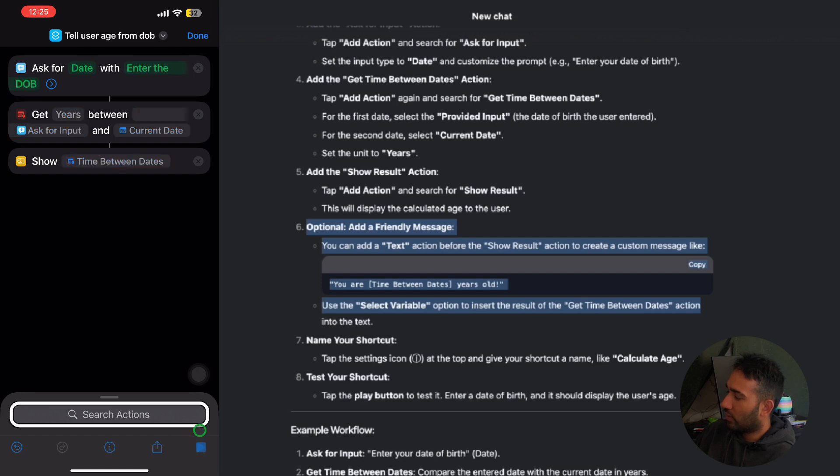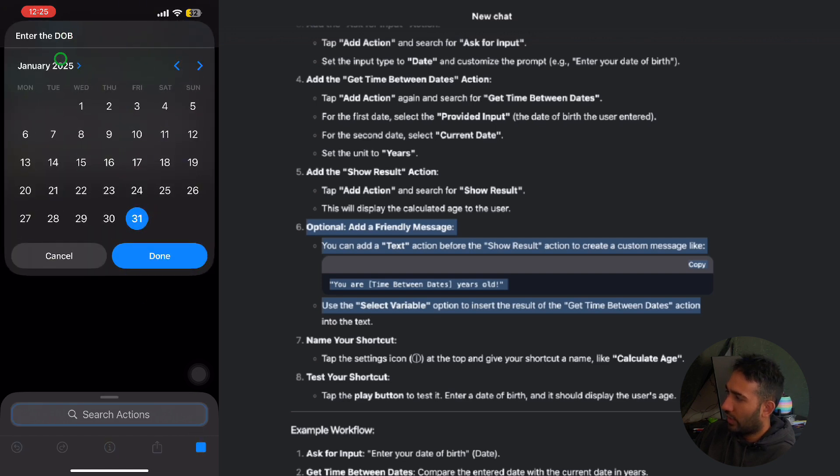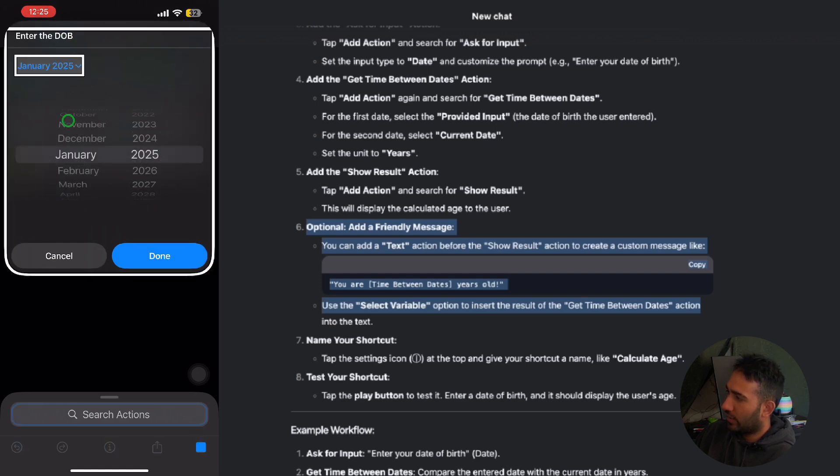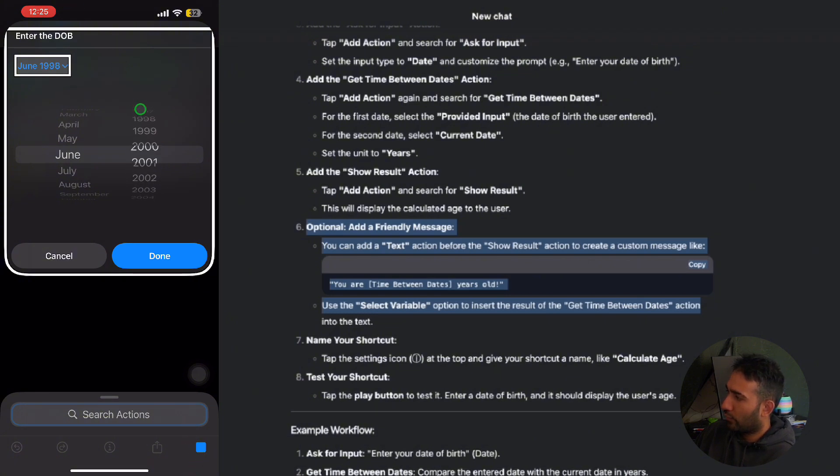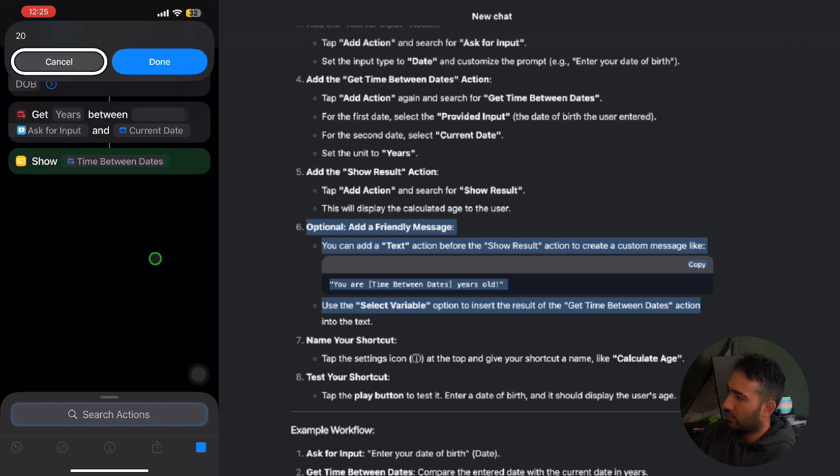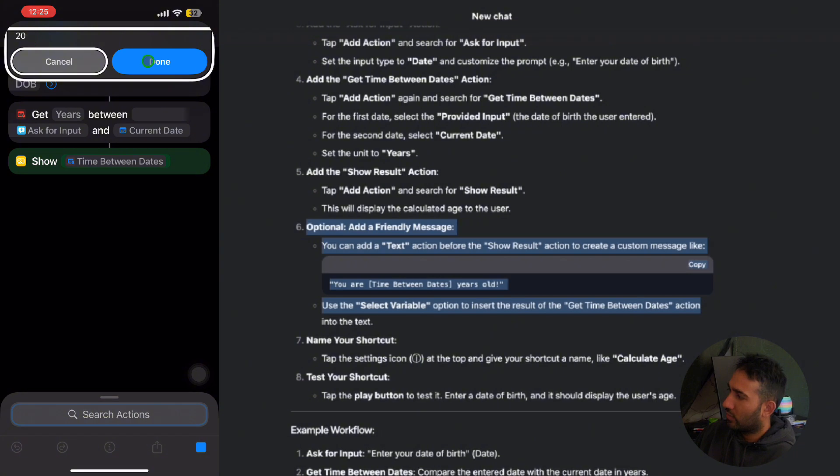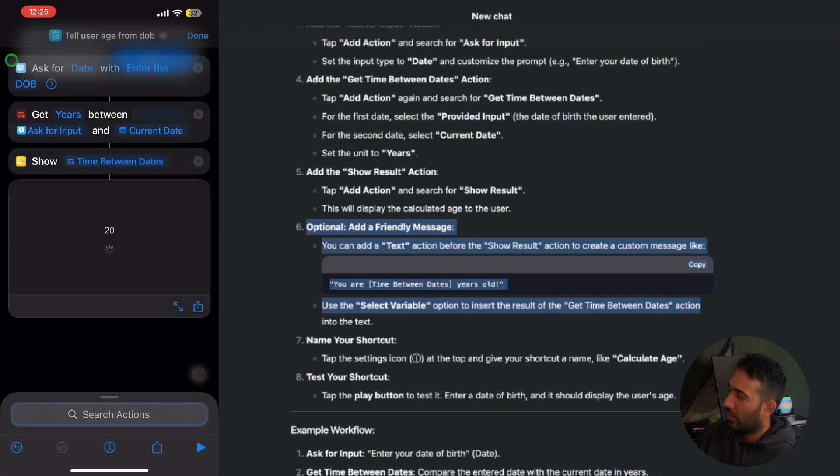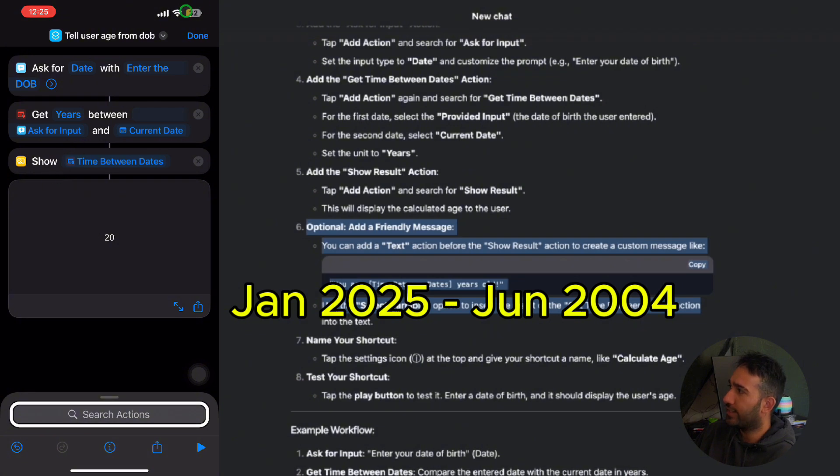Seventh step, since number six is optional, we are almost done. I'm going to run the shortcut and I'm going to select the date to June, maybe 2004, and done. And it shows me that I am 20 years, you know, 20 years from 2004, because it's 2025 now. But it's because it's June and the June hasn't hit yet, it's only January.